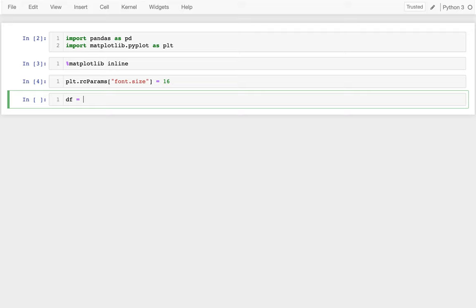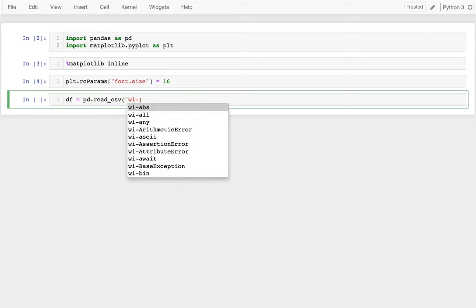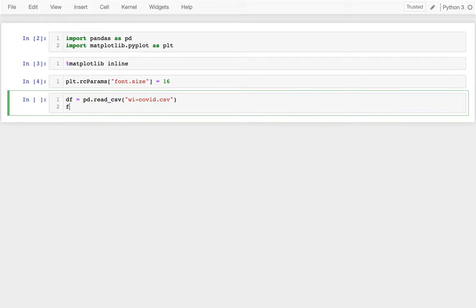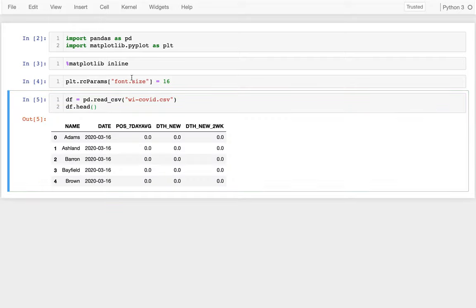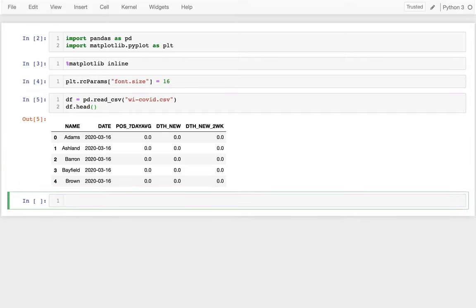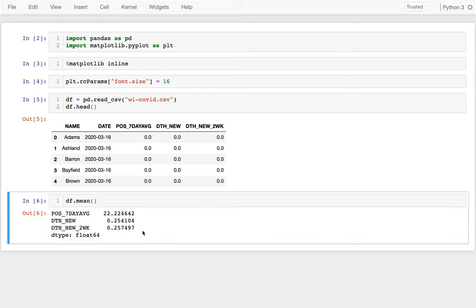Now I can get my data frame. I'll say df equals pd.read_csv of the file I produced from that other notebook, which is wisconsincovid.csv. I'll peek at that — looks good. Just to make sure the values aren't all zero, I'll look at df.mean(). I can see on average in a given county on a given day about one in four people have died. What I'm going to try to predict is this last field — deaths two weeks from now. It's a quantity, which is why I'm doing regression instead of classification.